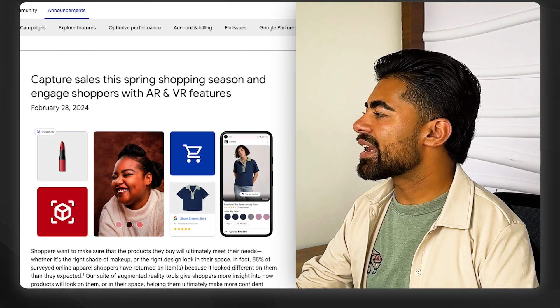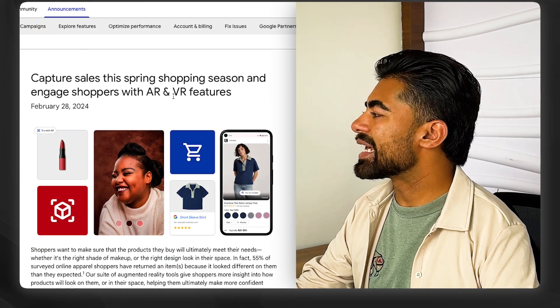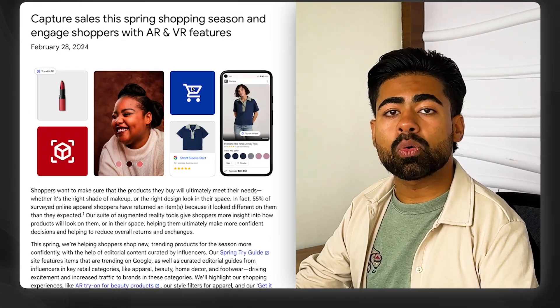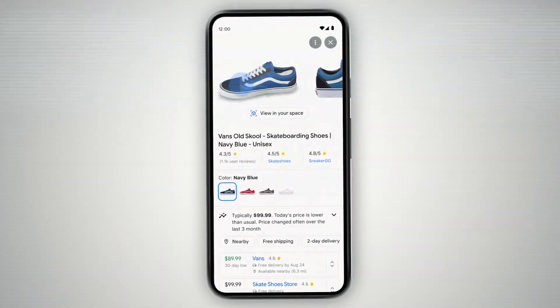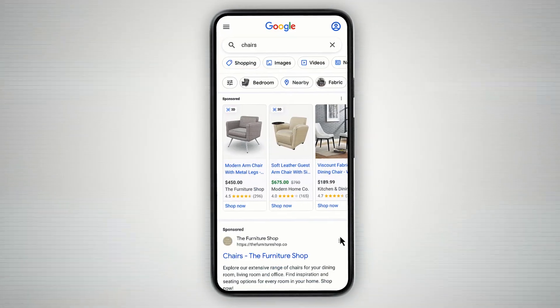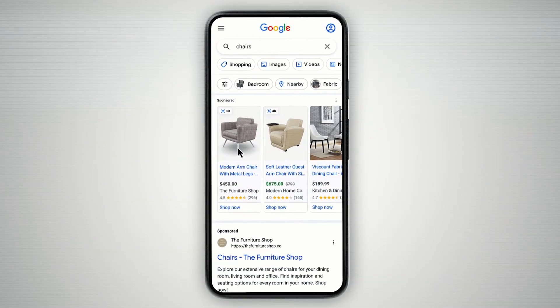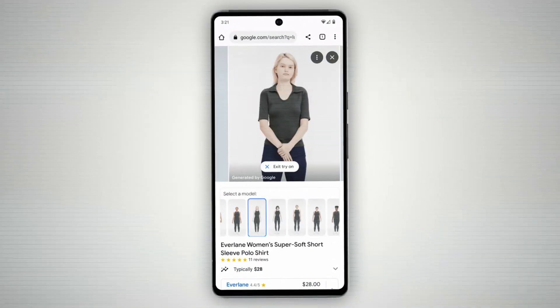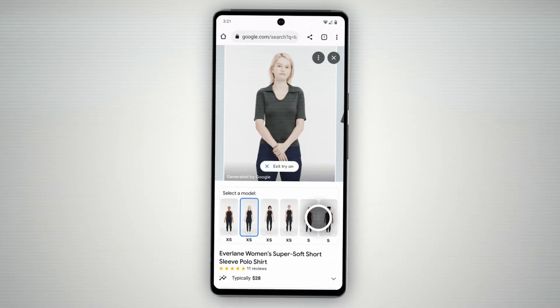The update I'm talking about is this one right here, where Google Ads is now introducing augmented reality and other virtual reality features directly into your Google Shopping listings.